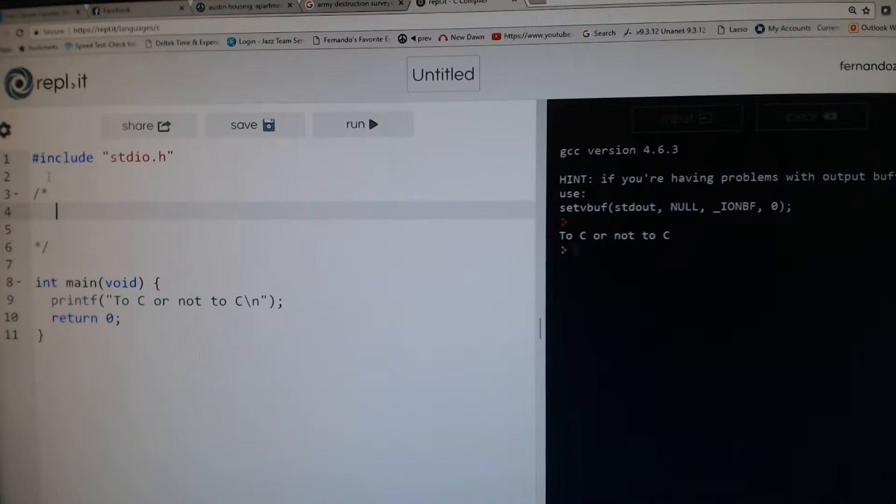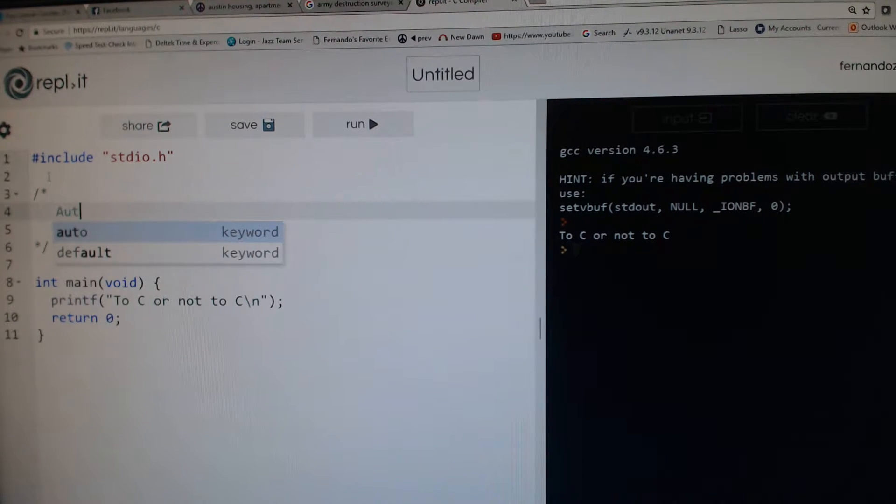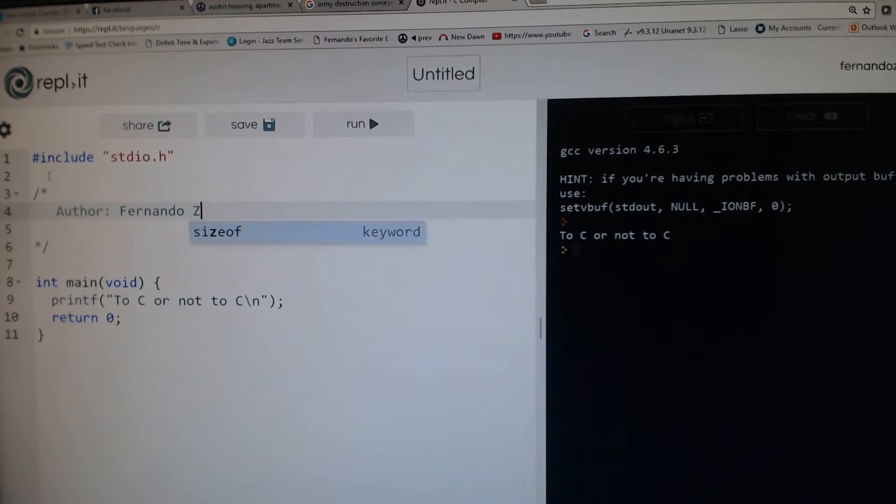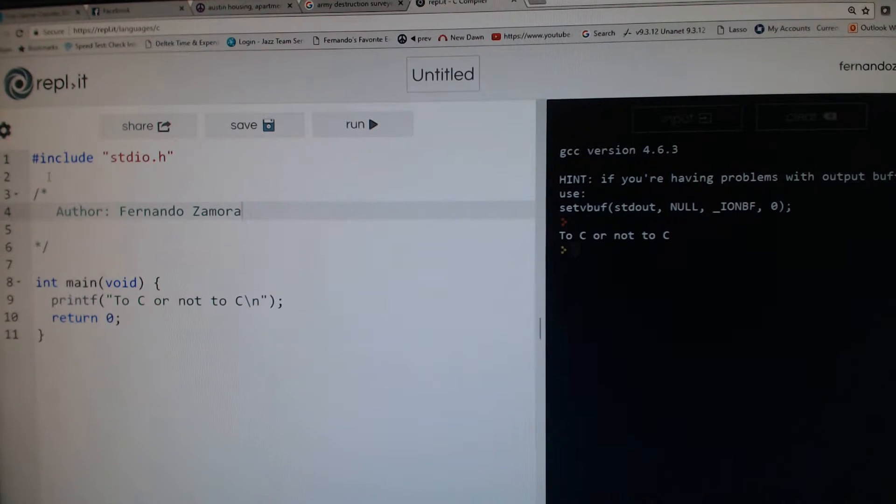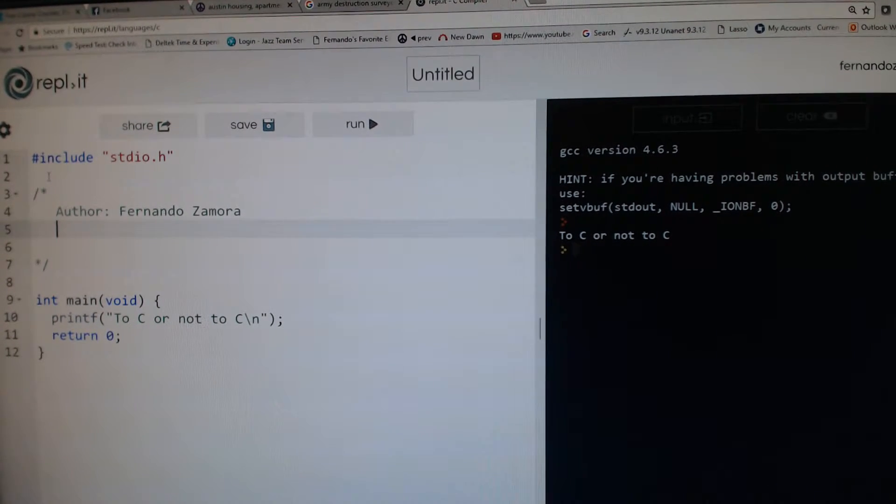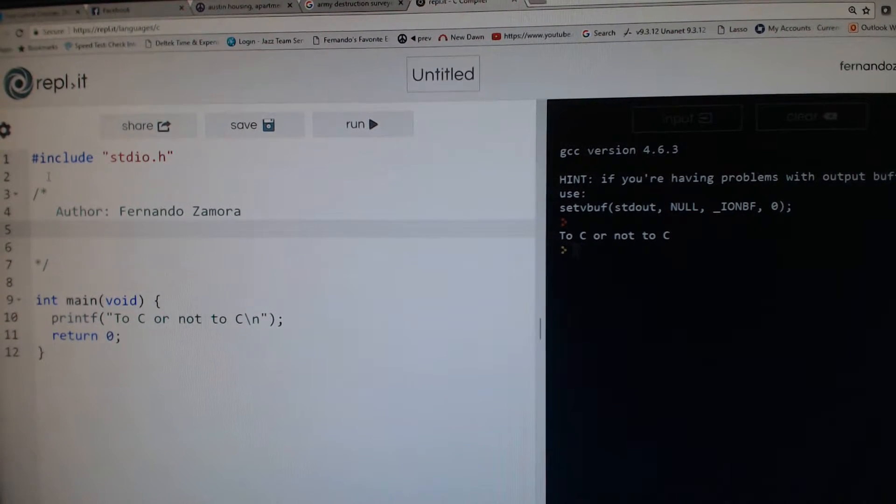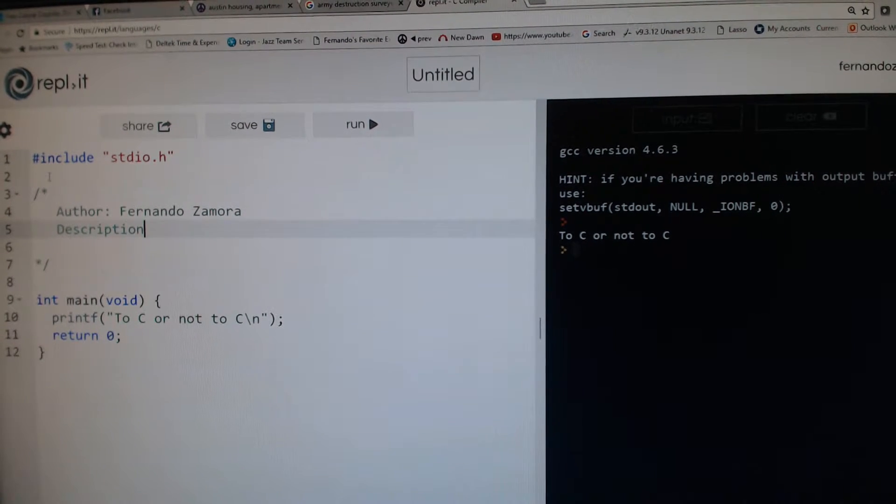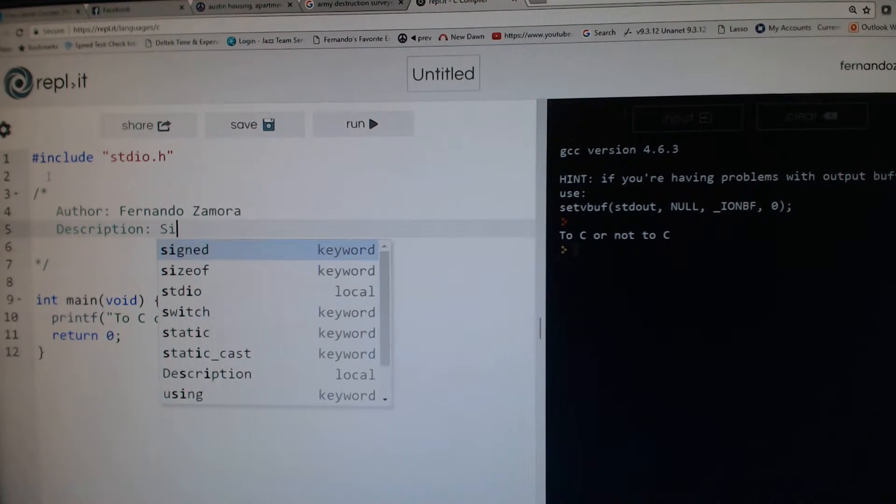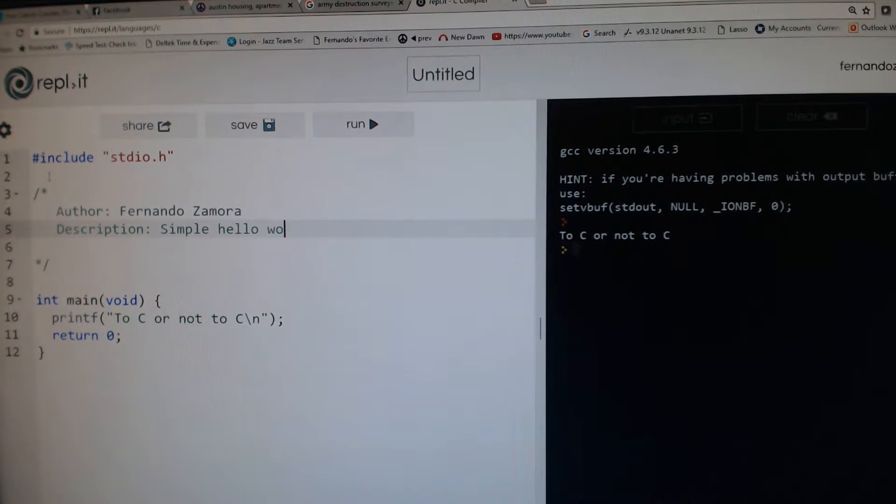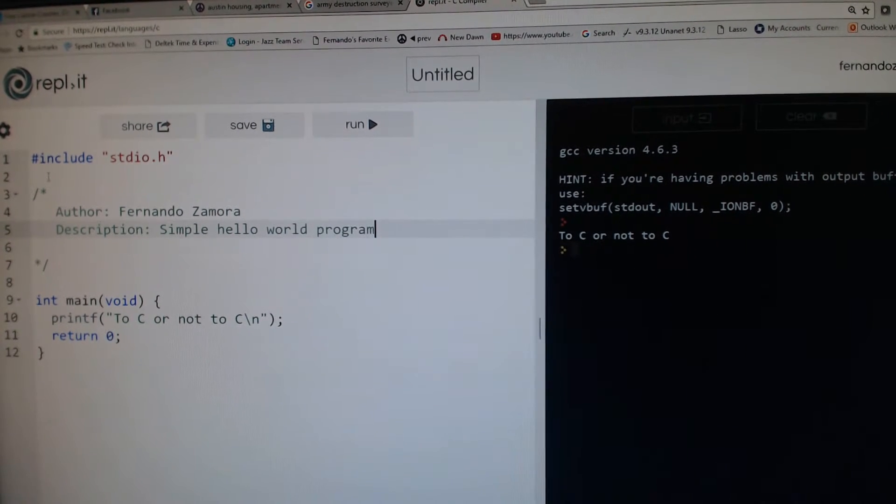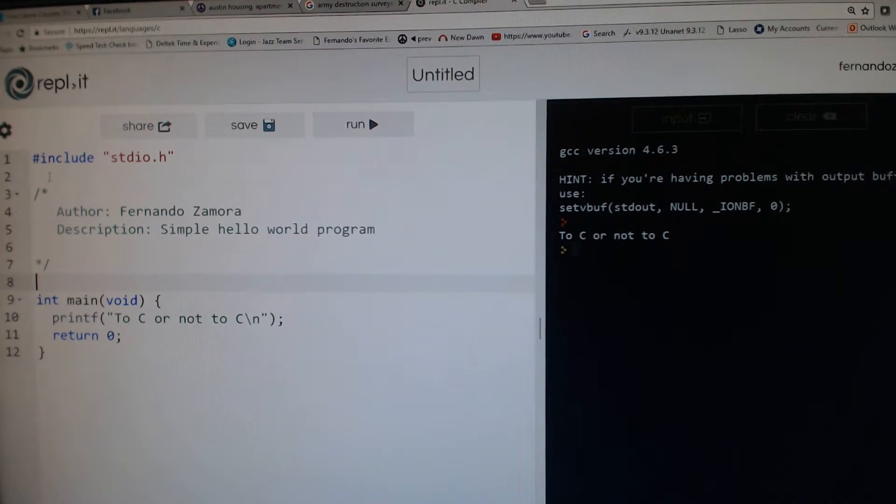Here you can put things like, you know, any kind of information. For example, I want to put author, and then maybe I want to say description, and all of this gets ignored.